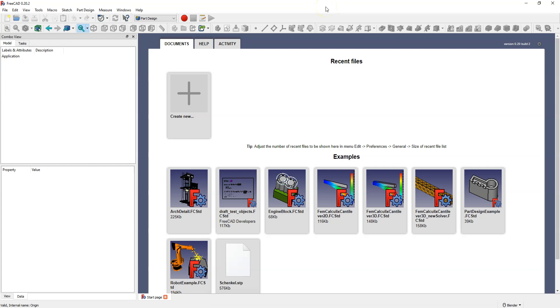In many cases a sketch is the basis for creating a 3D model. In this video I will show you how to start a sketch. Create a new file.